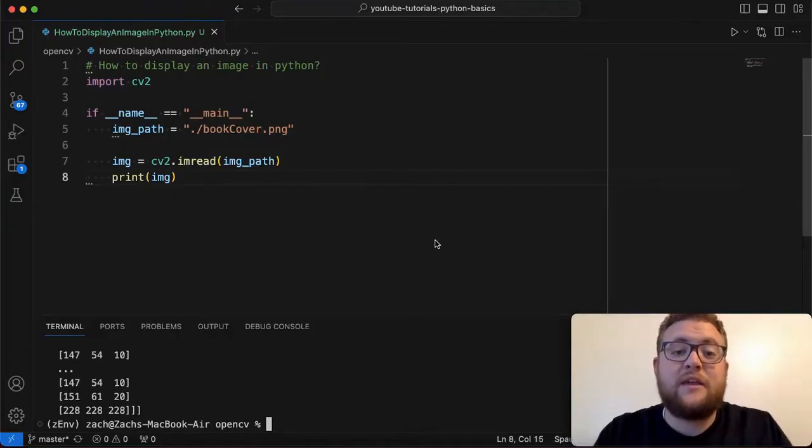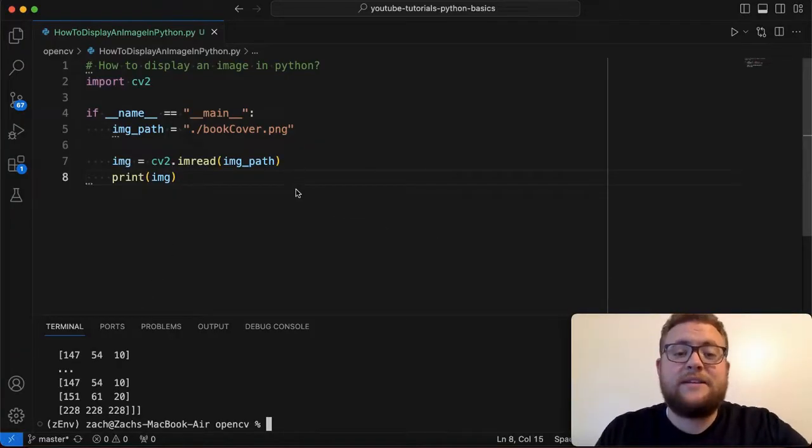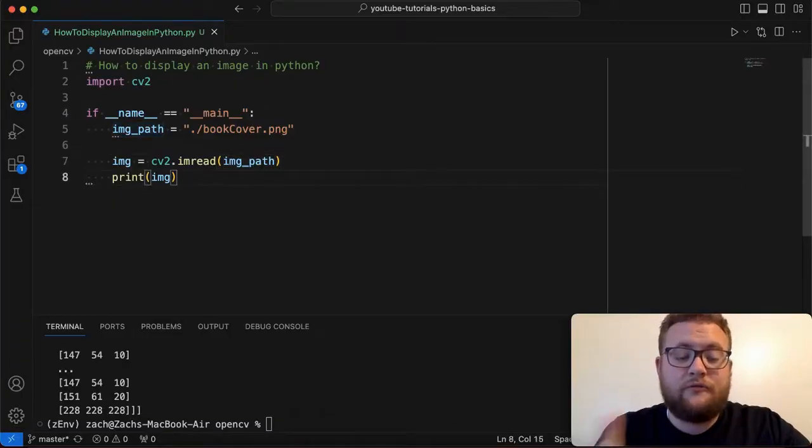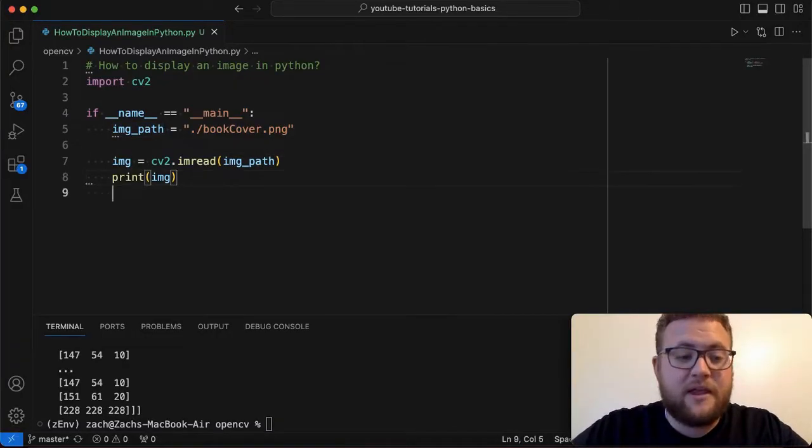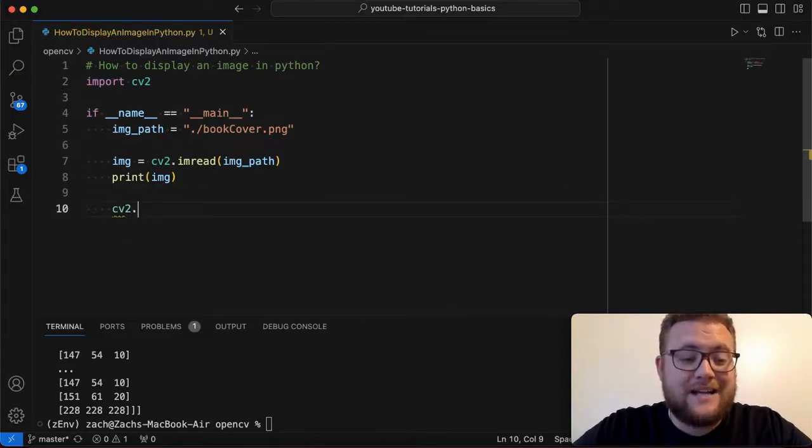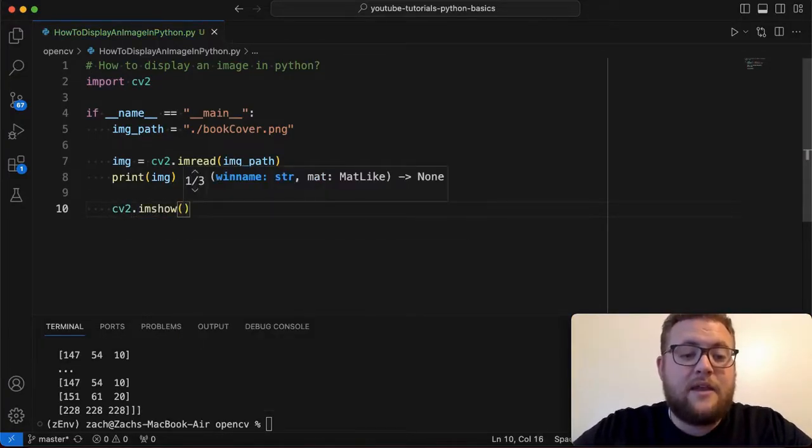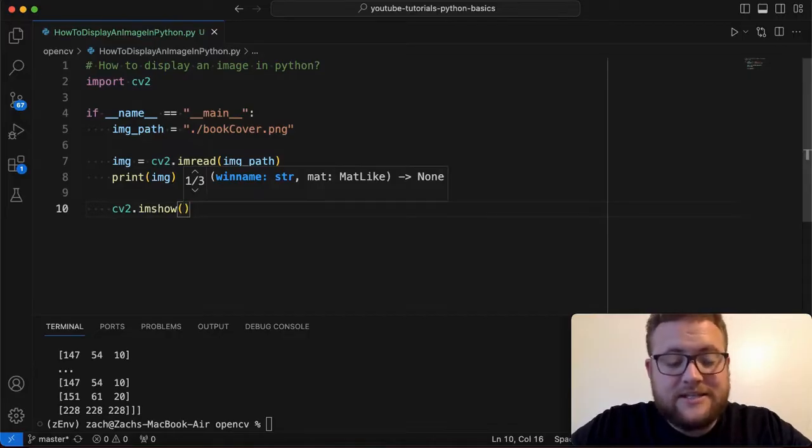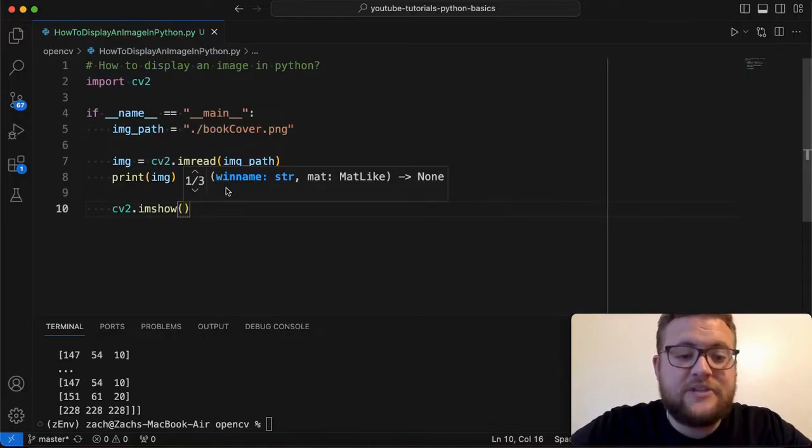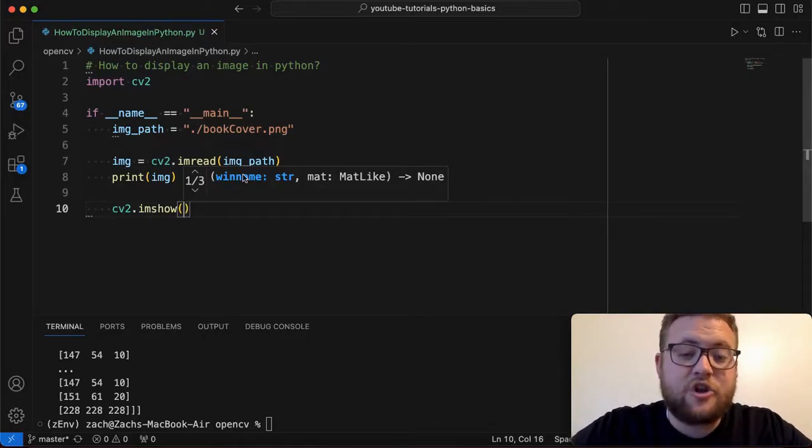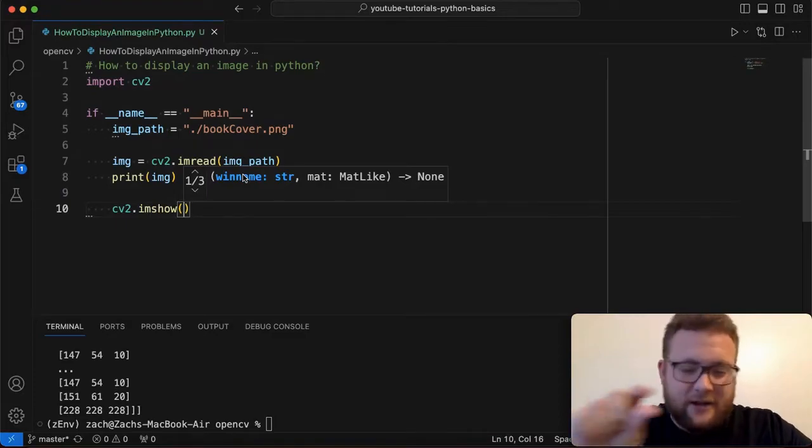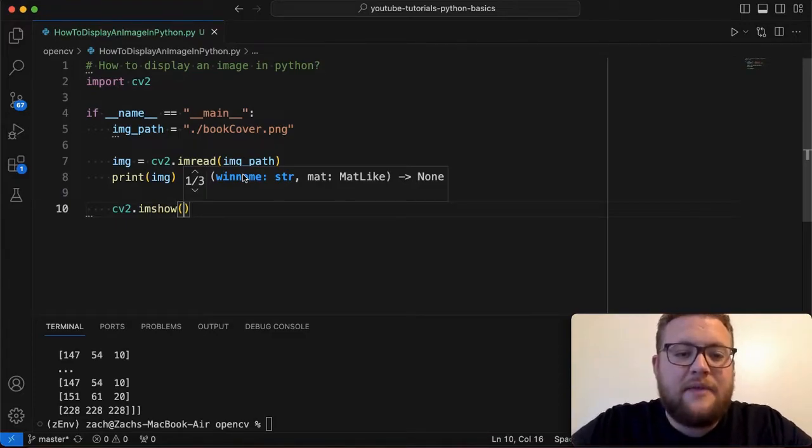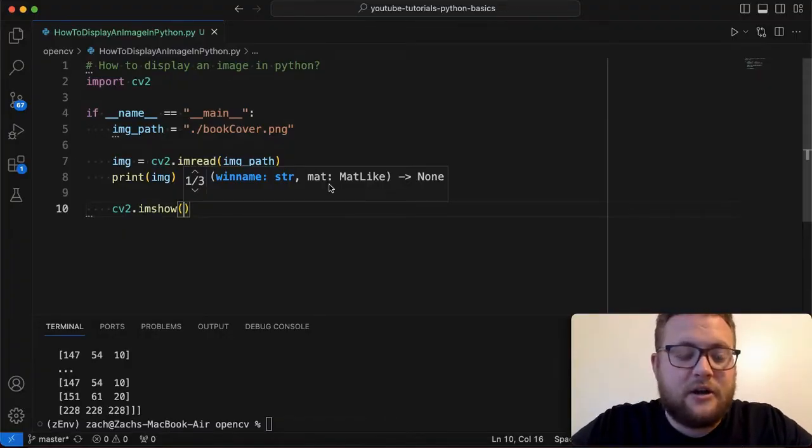All right so now that we have our image loaded in basically you can use one function call within the OpenCV library to help you display that image. And essentially you're going to do cv2 dot imshow and then from the intellisense here it says there's three different options but essentially you're going to give it a string as the first argument which is going to be like the title of your window that's going to pop up and then you're going to pass in the mat object or the image object in our case.